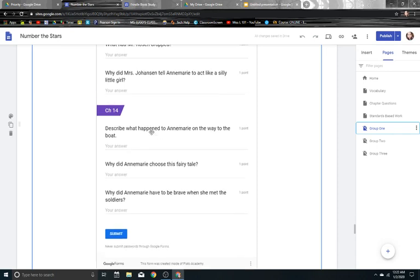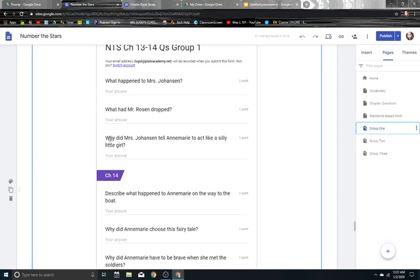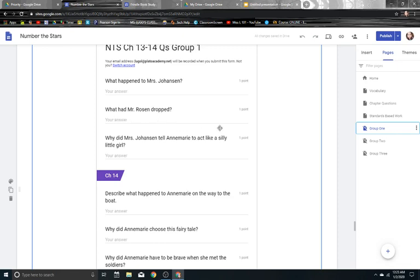And I taught them how to copy and paste. I also taught them how to do sentence starters. So what happened to Mrs. Johansson? Mrs. Johansson blank. What had Mr. Johansson dropped? Mr. Johansson had dropped blank. So the students, before we even started our chapter, would highlight and copy, paste, and continue.